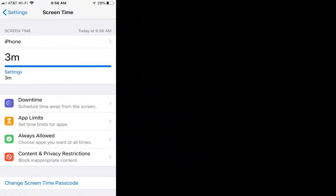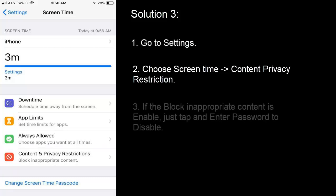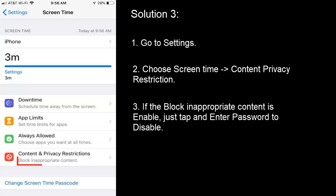Solution 3: Go to Settings, choose Screen Time option. On that, select Content Privacy Restrictions. If block inappropriate content is enabled,